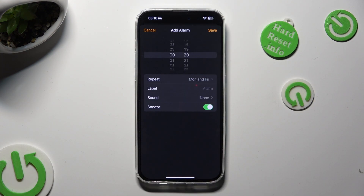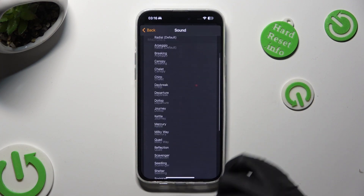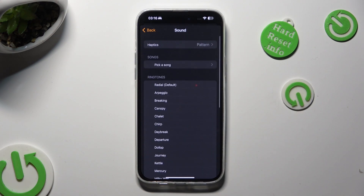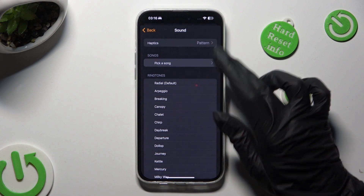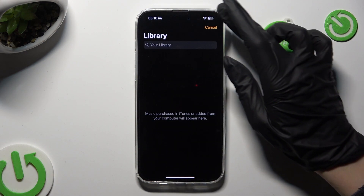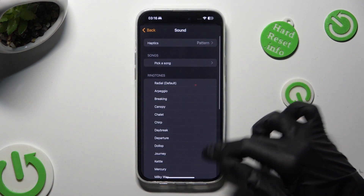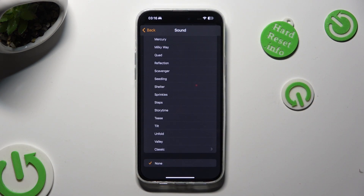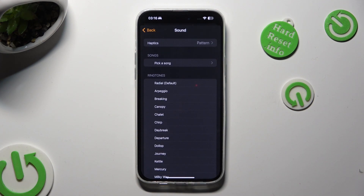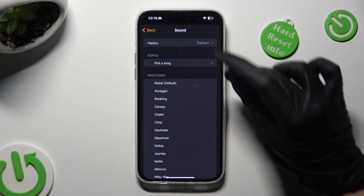Go back, click on the Sound section, and decide which option is the best for you. You can click on Pick a Song and use any song from your device. You can select None and disable the alarm melody completely, or click on one of those ringtones — like, for example, Breaking.